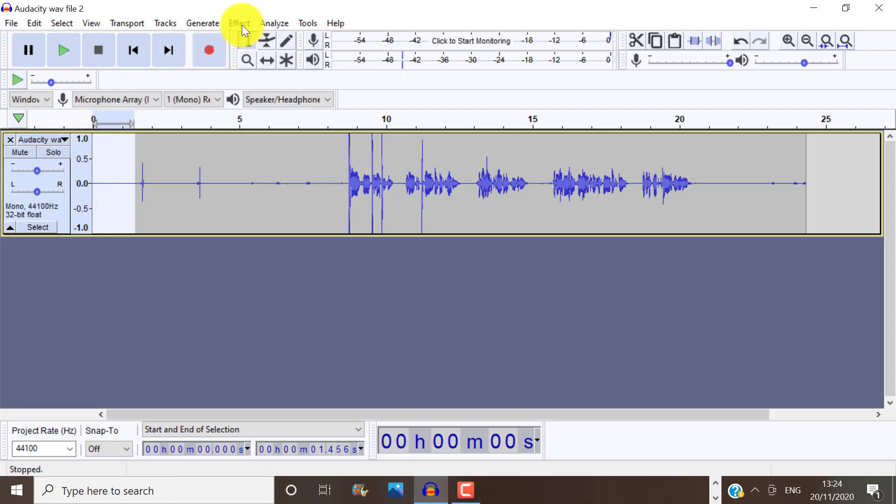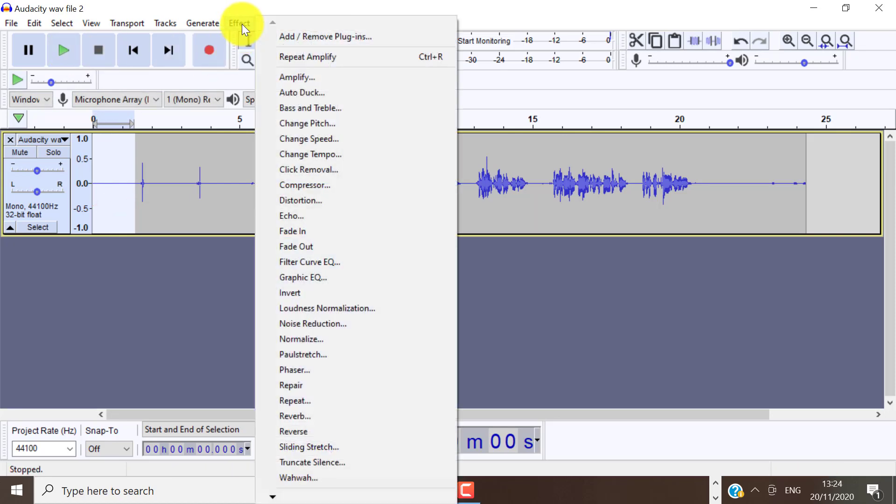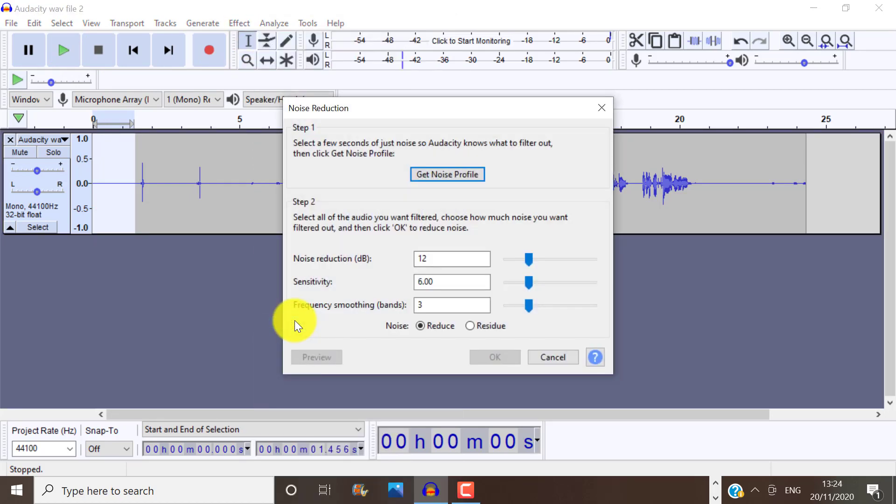So once you have done your selection, click on effect, noise reduction, and then get noise profile.